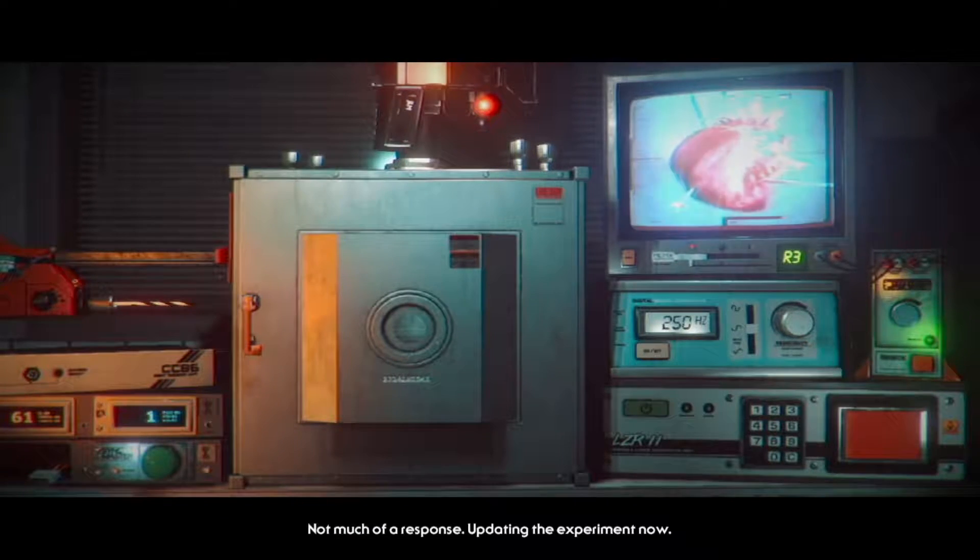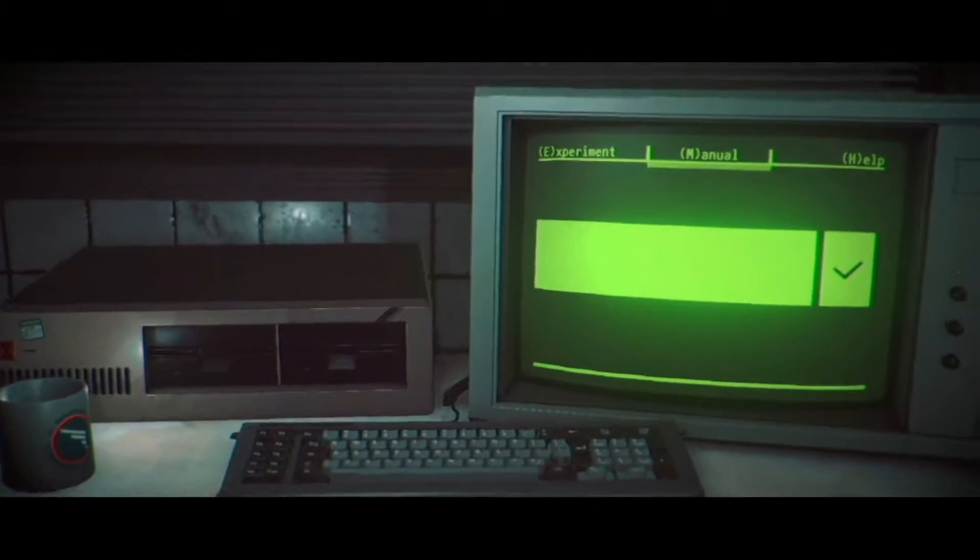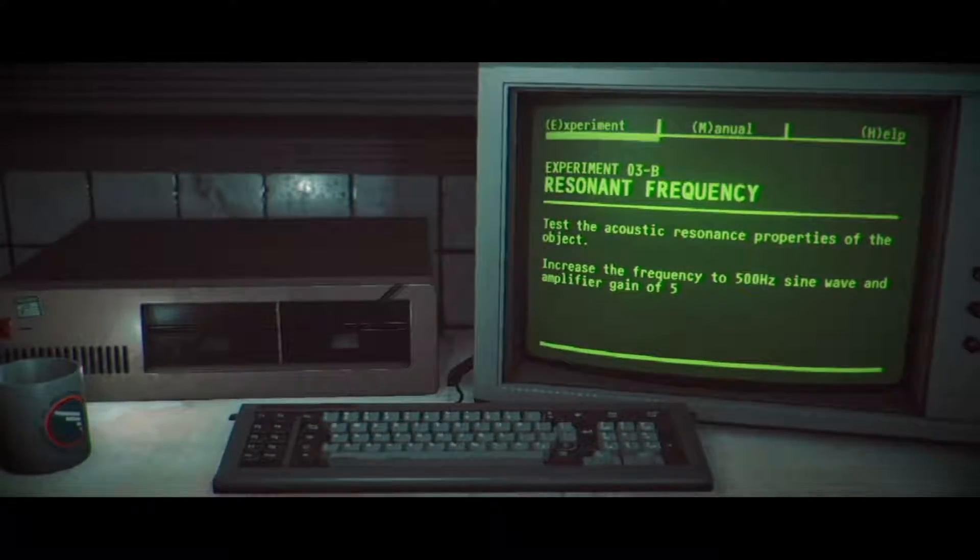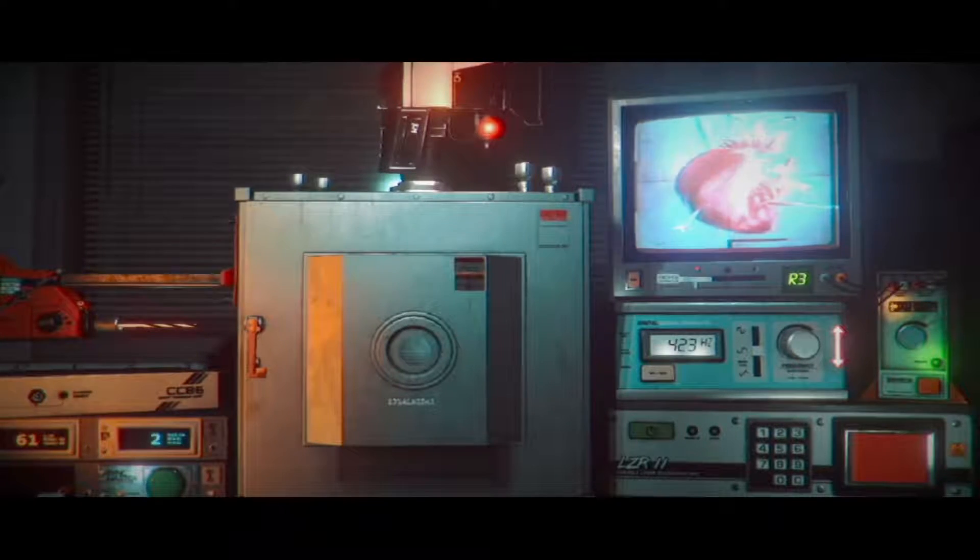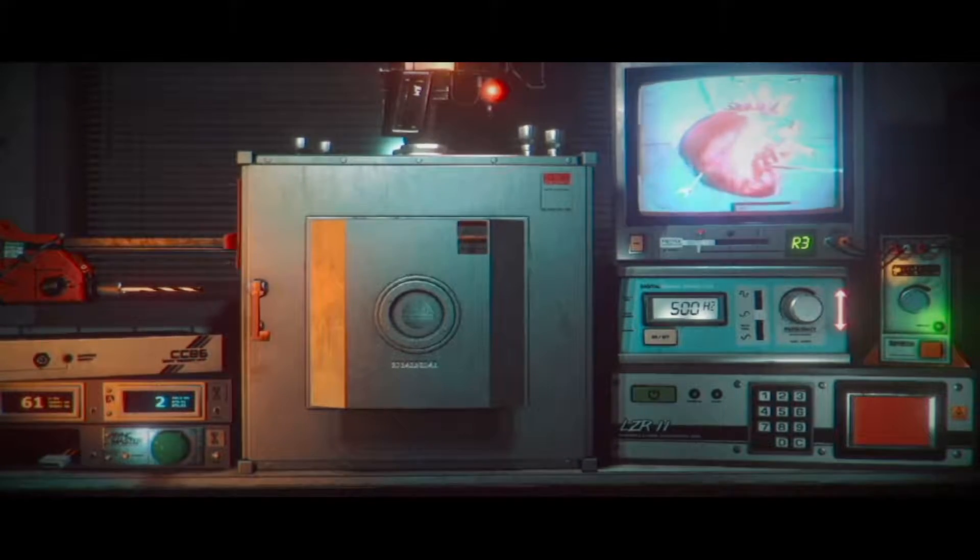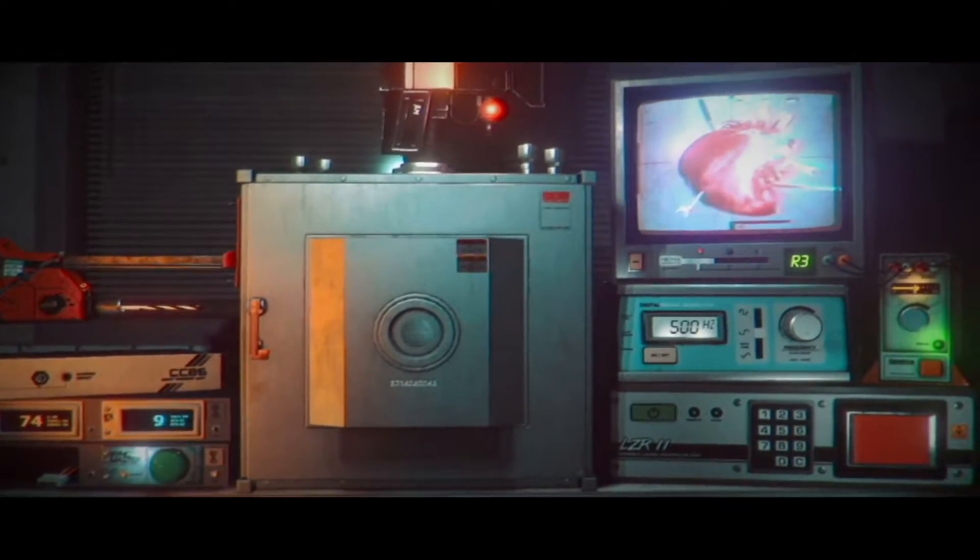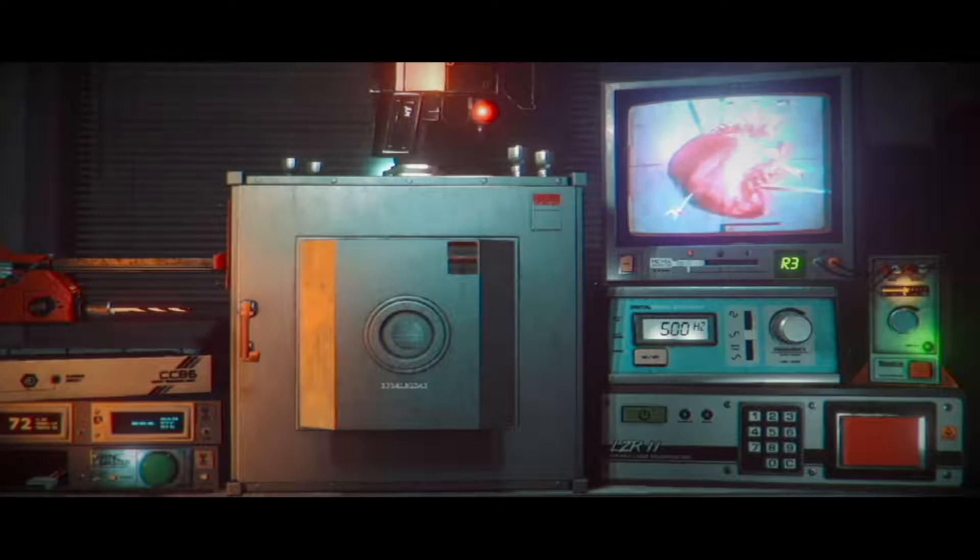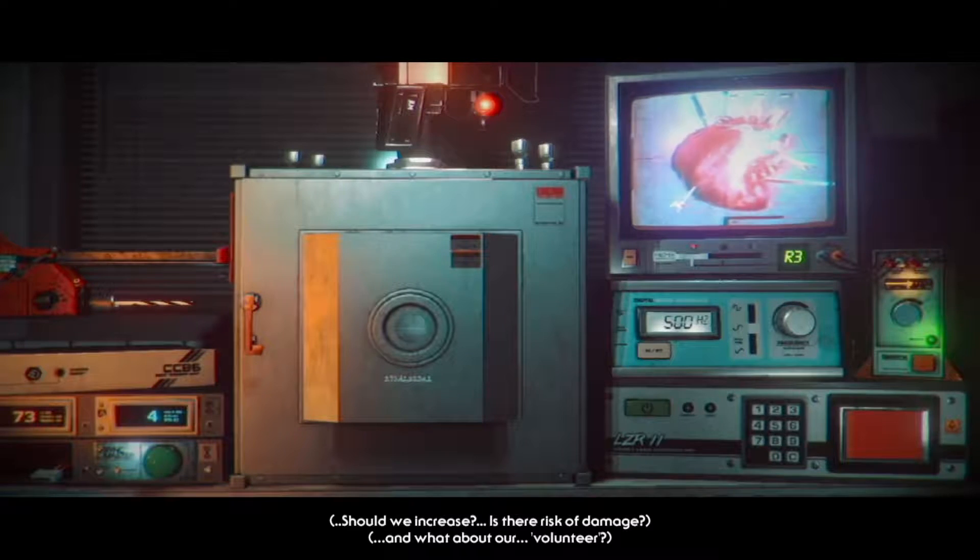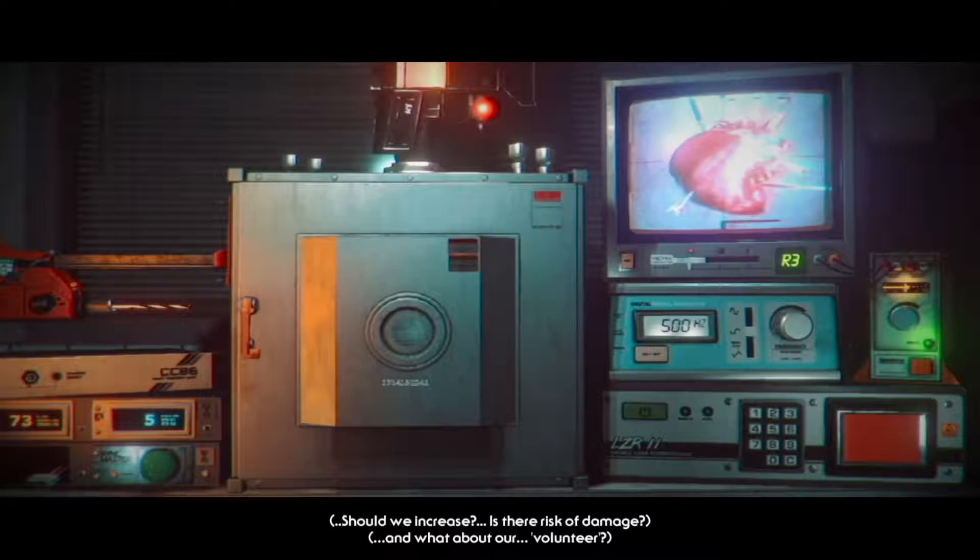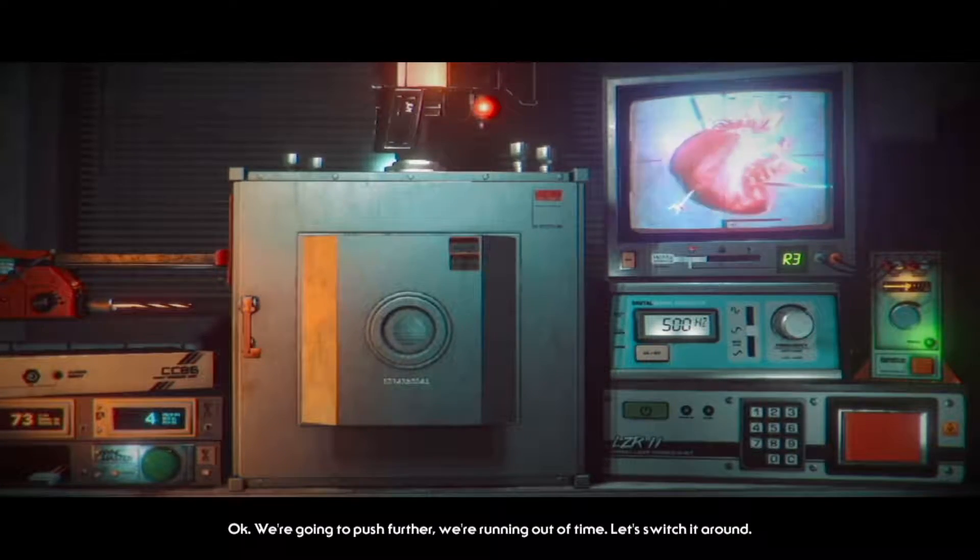Not much of a response. Updating the experiment now. Okay we're just cranking it up again are we? 500 hertz sine wave, amplifier gain of 5. Man that tone is getting pretty high pitched. Too much. Five, is that five? Yeah. Making my monitor fuck up. Seeing some fluctuations in activity. Should we increase to the risk of damage? What about a volunteer?